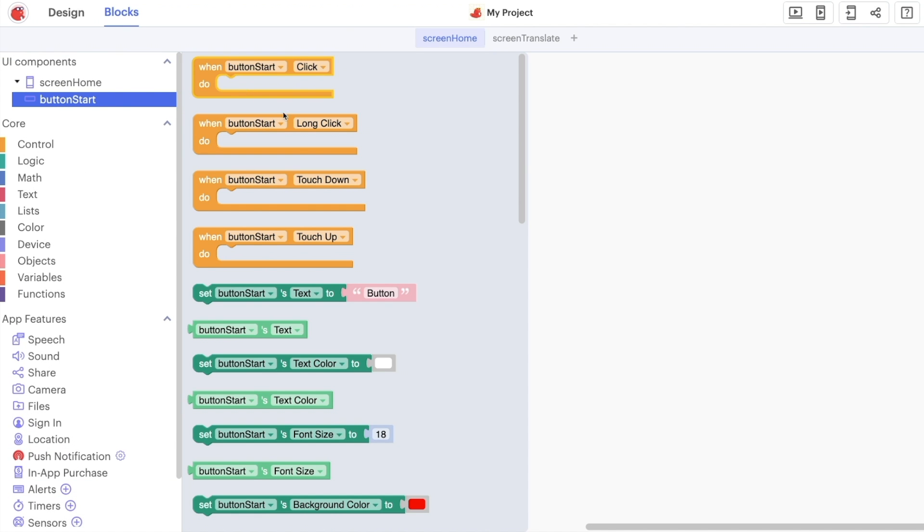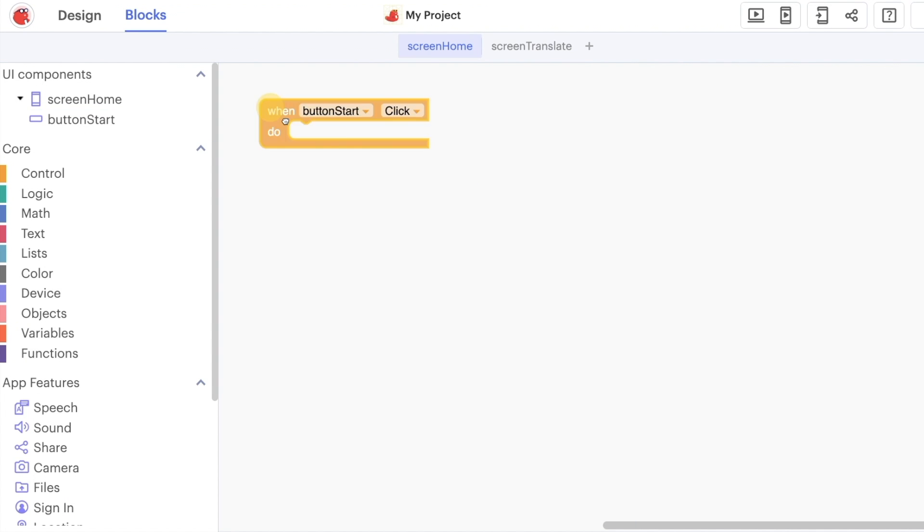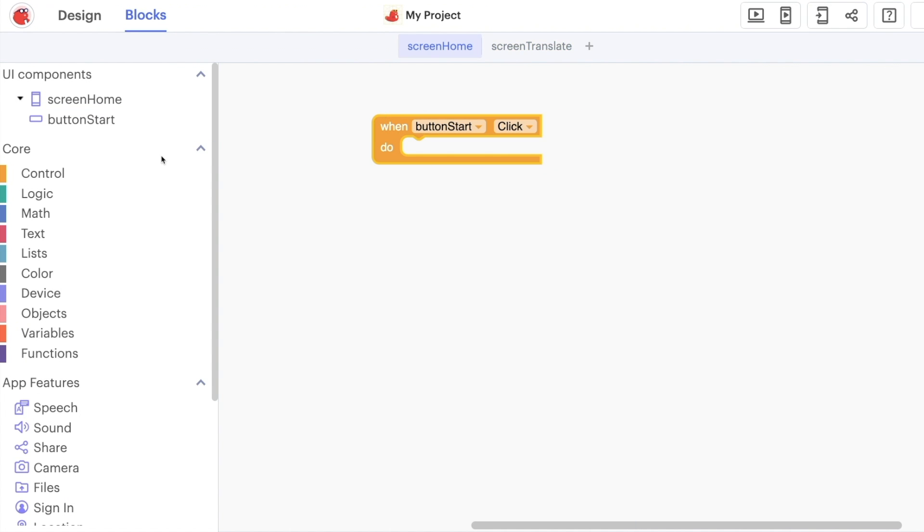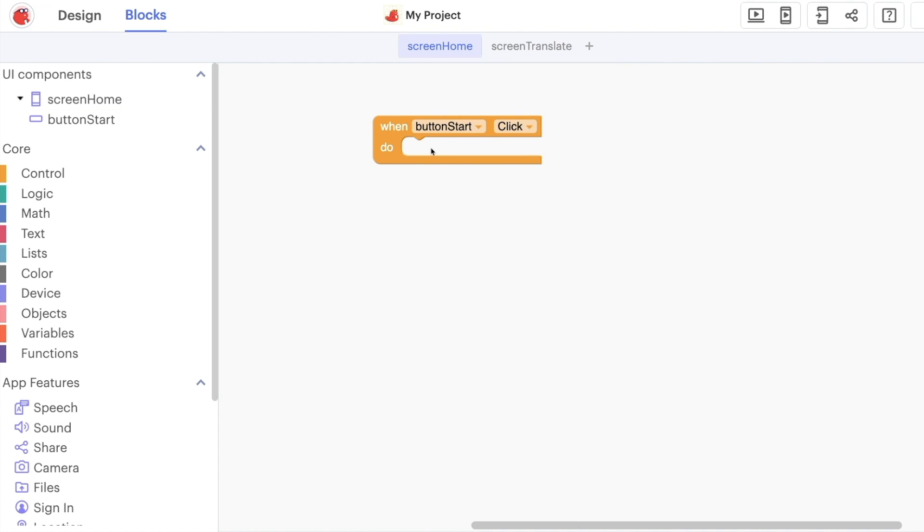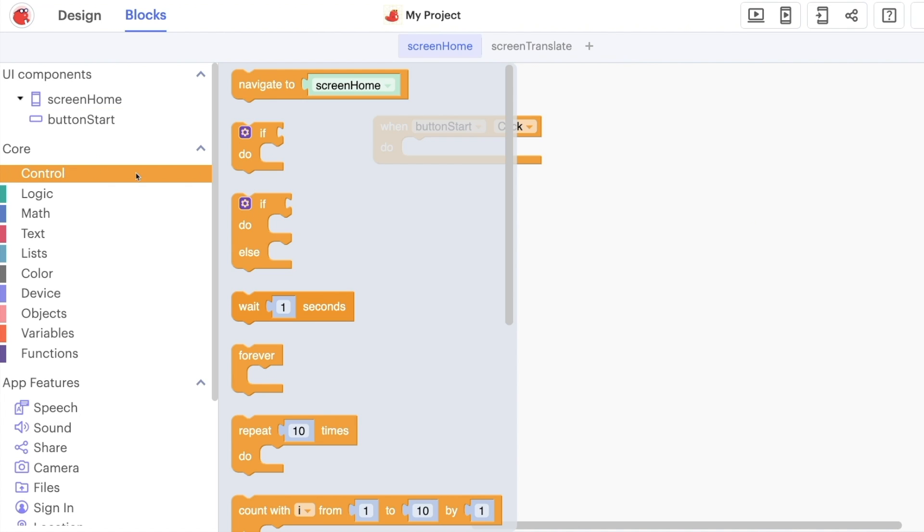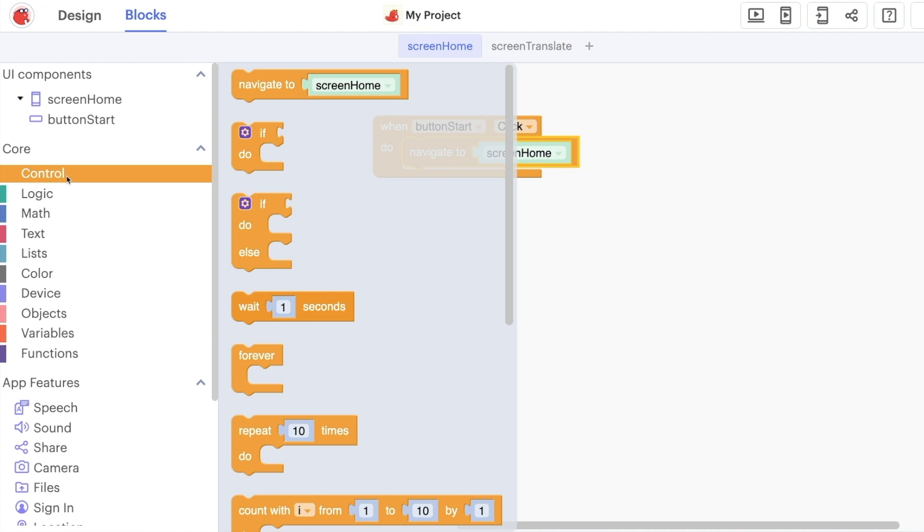What we want is the ability to click on this button and navigate over to our translate screen. So here we click on button start, we choose the first option here which is when button start click and then we need to fill in some sort of next step or next thing to do. In this case we're going to use the control blocks.